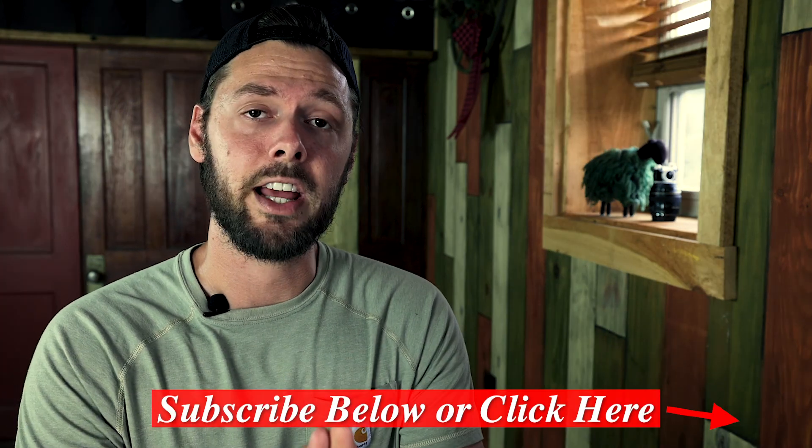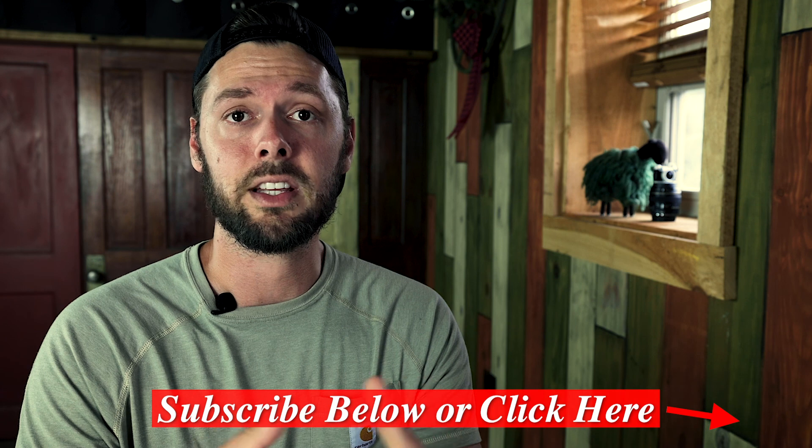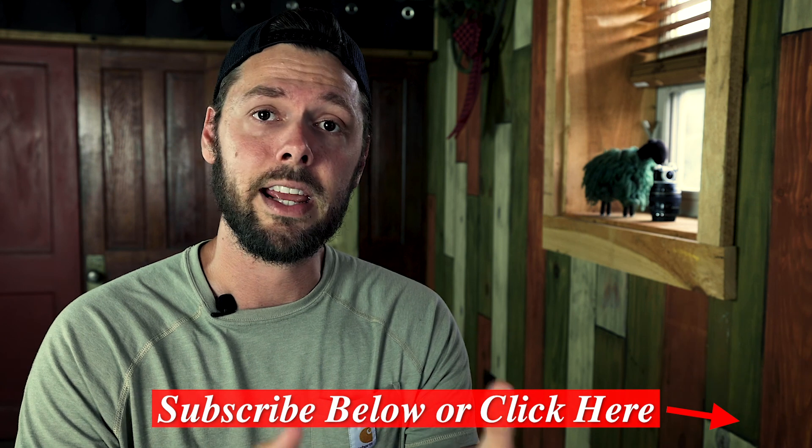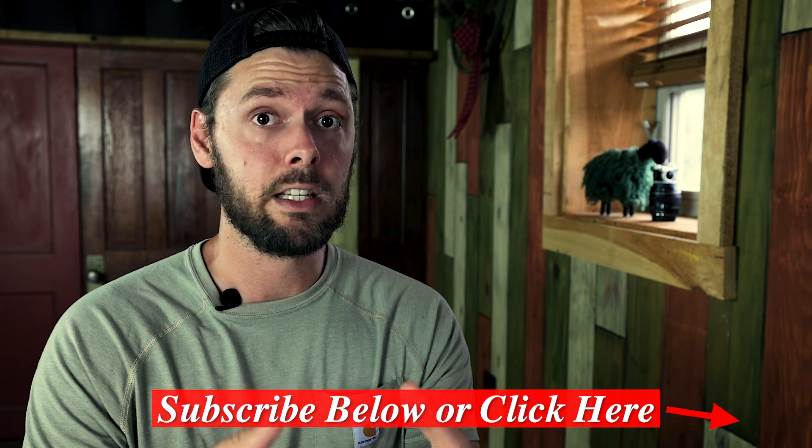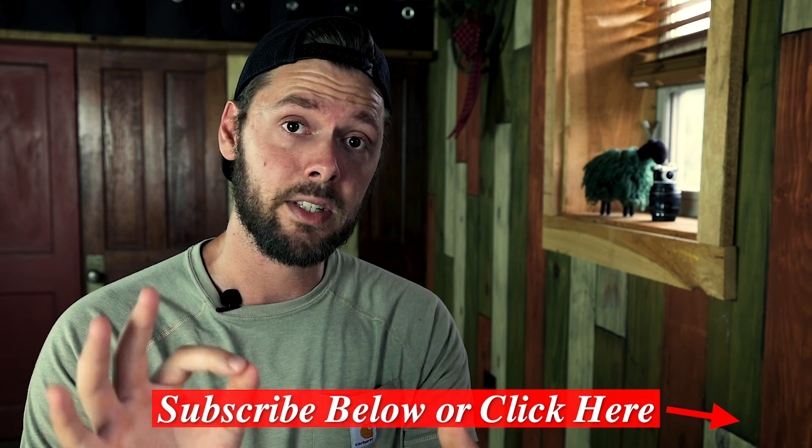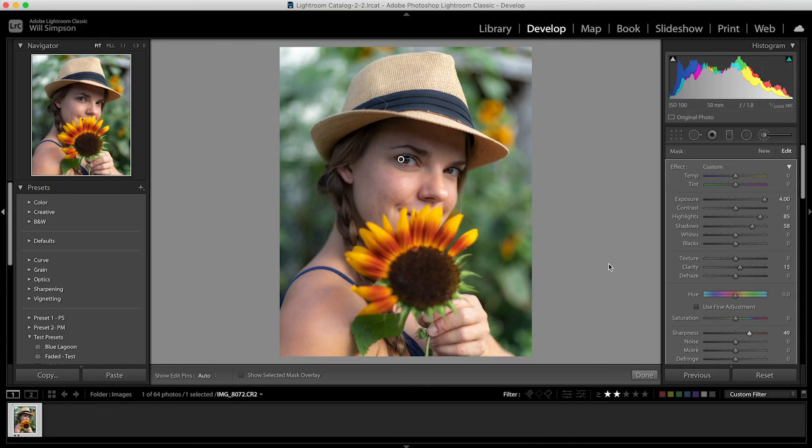Now, before we go on to the next trick, I would love it if you subscribe to the channel. It would really help me out. I do videos like this every Monday at 7 p.m. And as of this video, post date of this video, I am at around 880 subscribers and I am working on getting to 1000 so it will greatly help me out and I would love to have you along. But let's get on to the next trick.